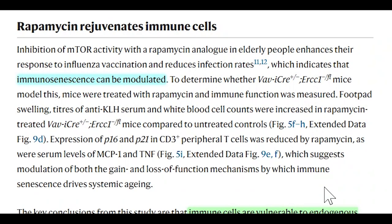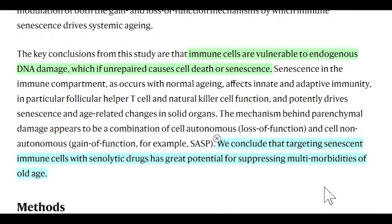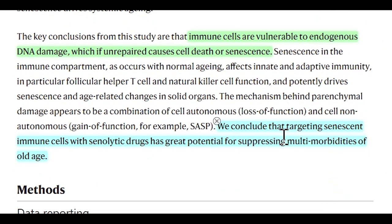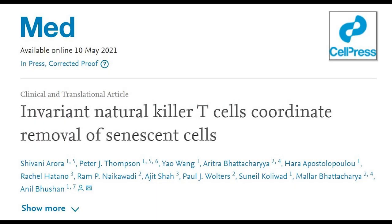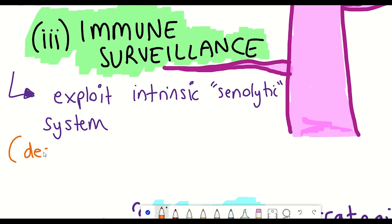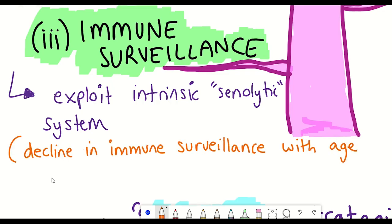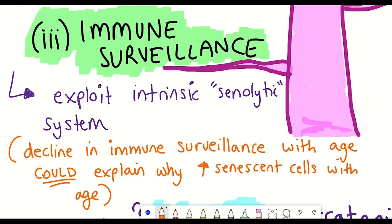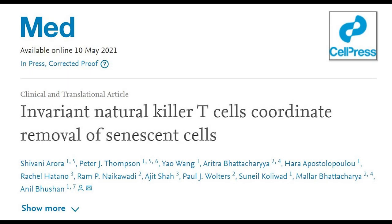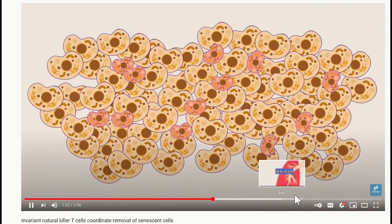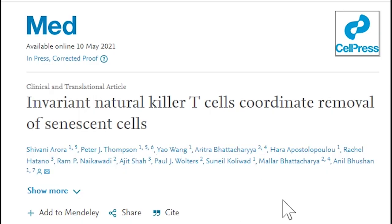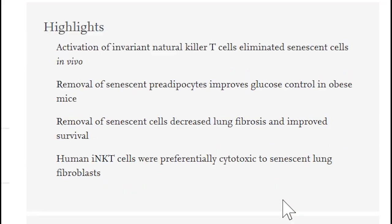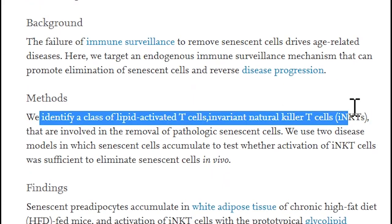To summarize this first paper: the authors conclude that targeting senescent immune cells with senolytic drugs has great potential for suppressing multi-morbidities of old age. This leads on to briefly mentioning the second study, which shows new insights into the endogenous mechanism of senescent cell clearance — immune surveillance — as we've been discussing. The authors have already made a mini video describing it in detail if you're interested.